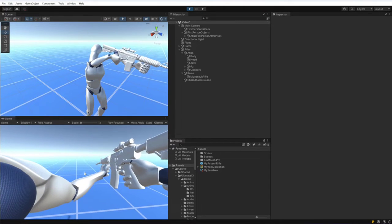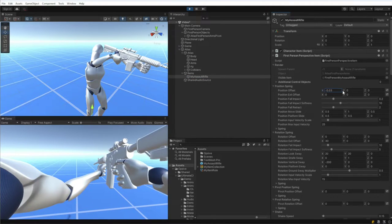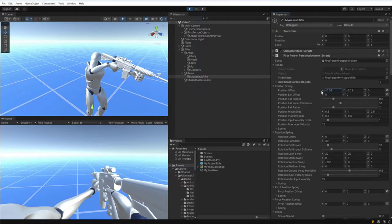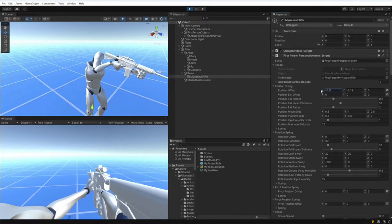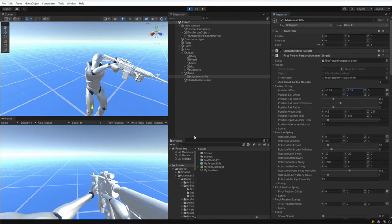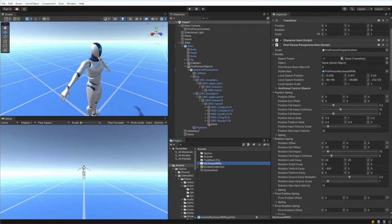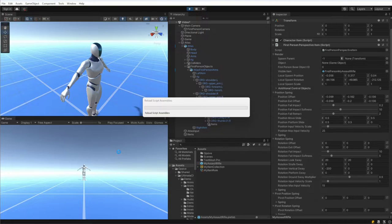The assault rifle is positioned correctly but the hands are not positioned correctly in view. We can adjust that by going to the first person perspective item and adjusting this value to something that looks better. I'll take these values from the demo scene as well — we just find good looking values and copy them over. In edit mode I'll take those values from the demo scene, then hit play and we should see the assault rifle is positioned correctly in first person view.